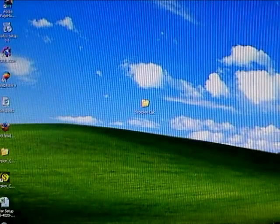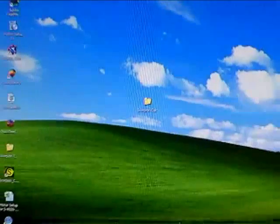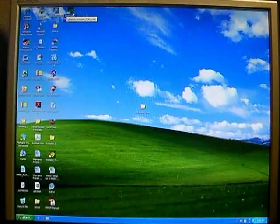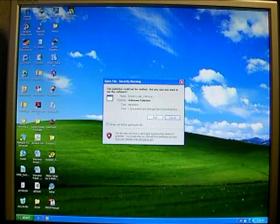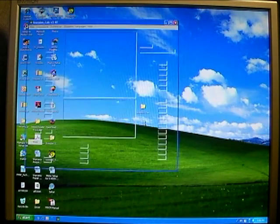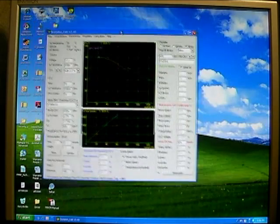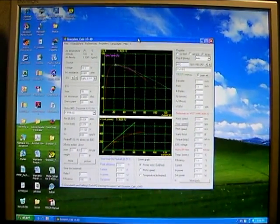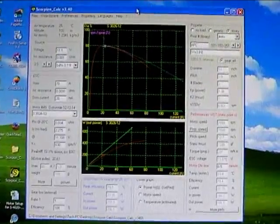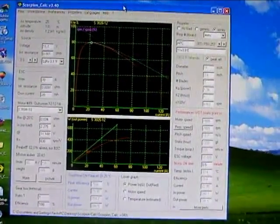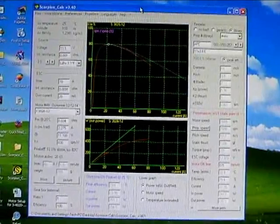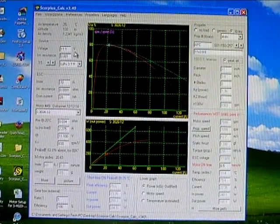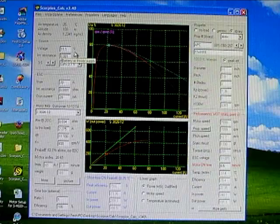And right there, we've got the icon right up here for the program. If we go ahead and double-click on that, it's going to ask us if we want to run the program. And there we have our Scorpion Calc program window. We'll zoom in on that a little bit for you so you can see what that looks like. And this is the Scorpion Calc window. We'll go through here and explain the different parts step-by-step.